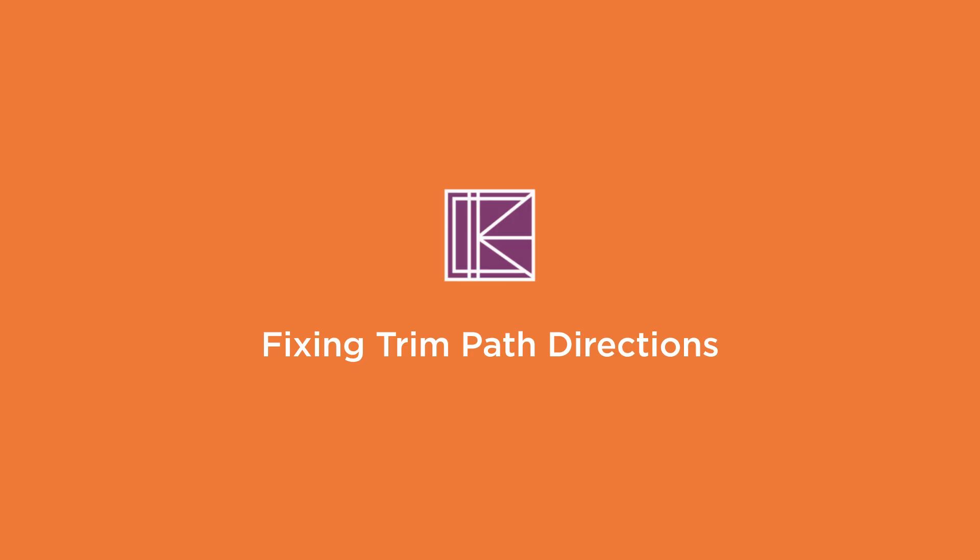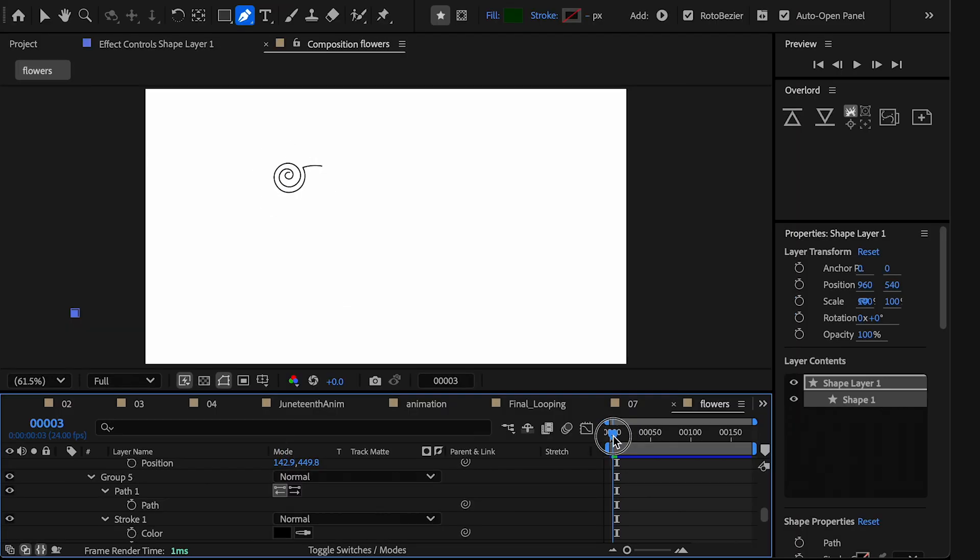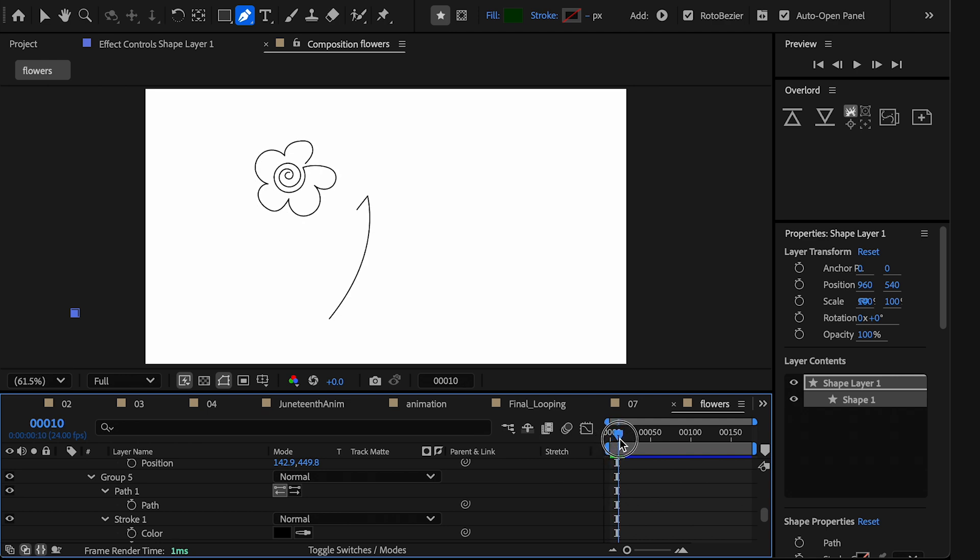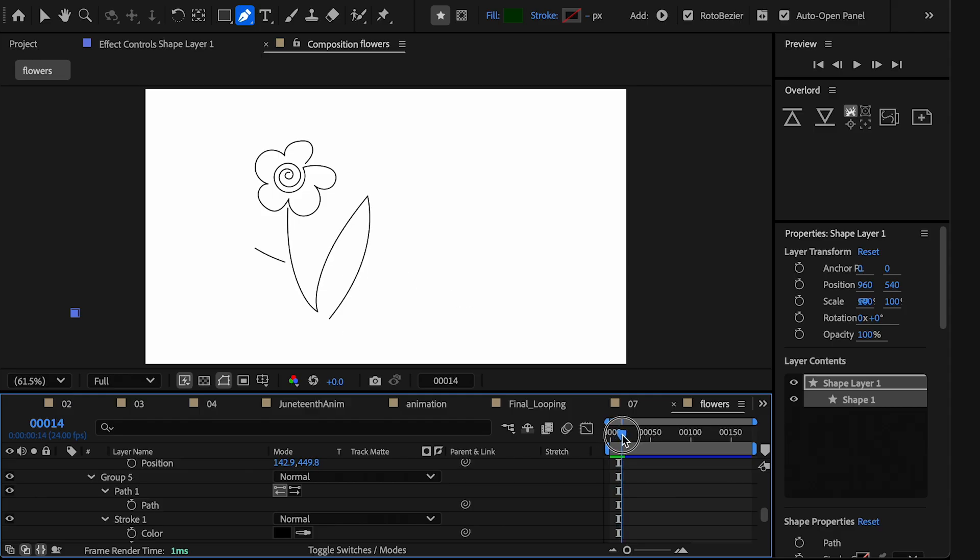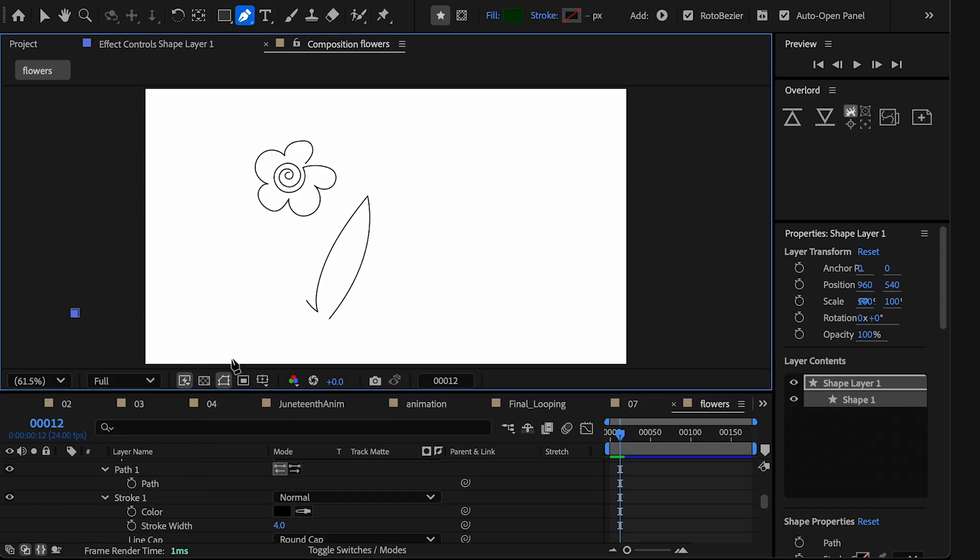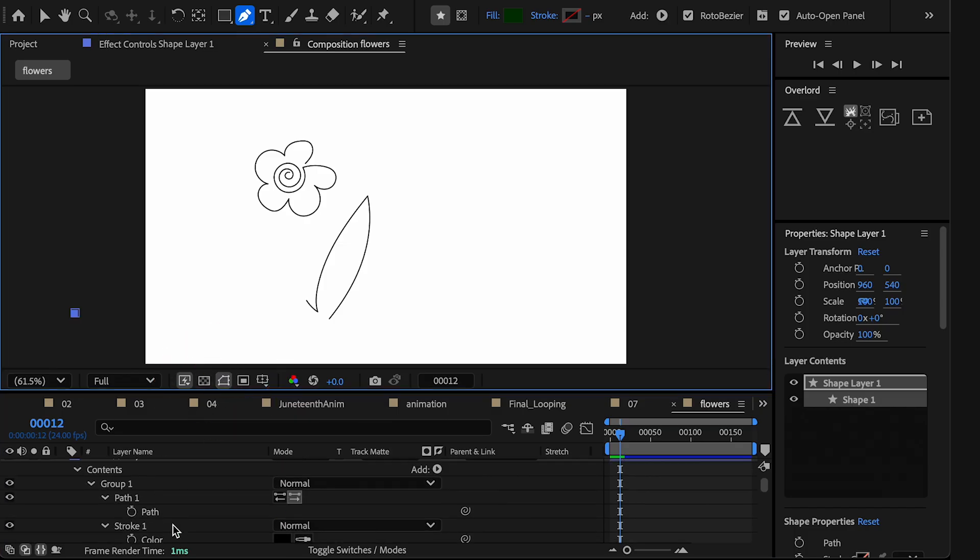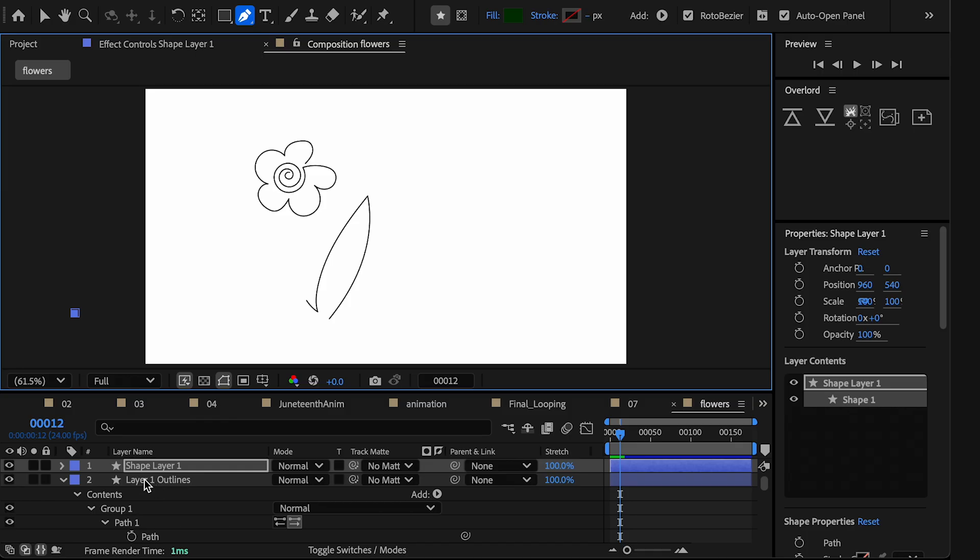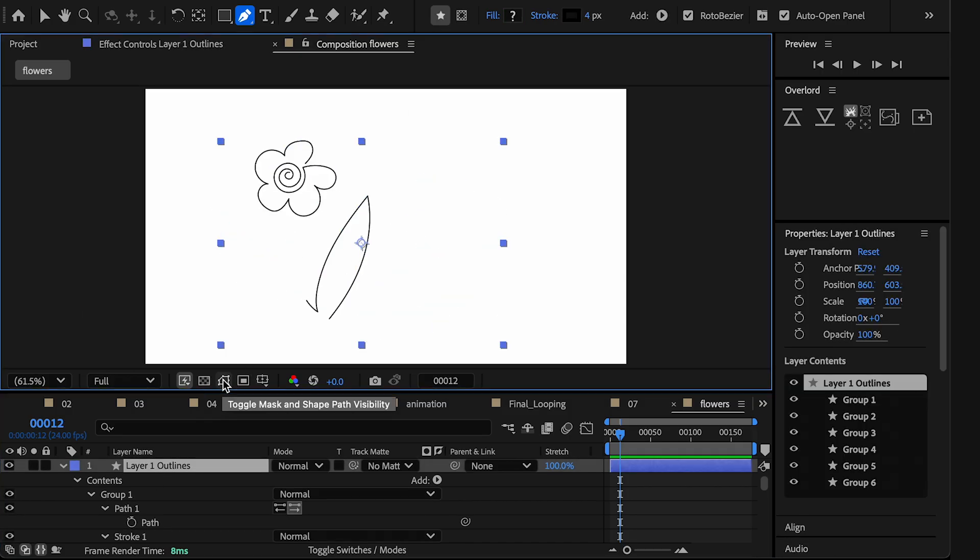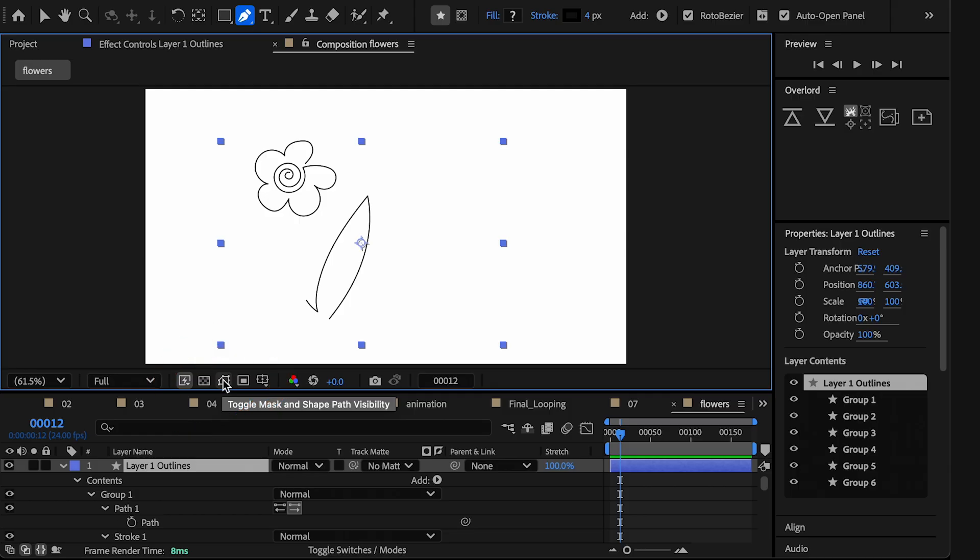Now one final thing. If you notice that your paths are drawing on in the wrong order, here's what you're going to do. So when I first drew this on in Illustrator, I had the stem come out from my flower. And as it's drawing on, I'm noticing that the stem is drawing on the wrong way. So here's how you fix that. First, you turn on toggle mask and shape path visibility. And then you're going to select your layer. Now, if you're not seeing your path outlines, turn on this little guy right here, the toggle mask and shape path visibility button.